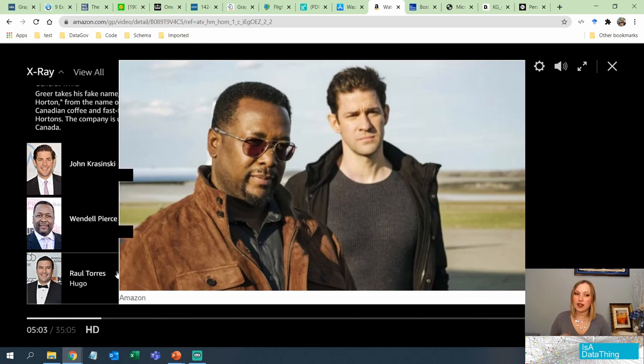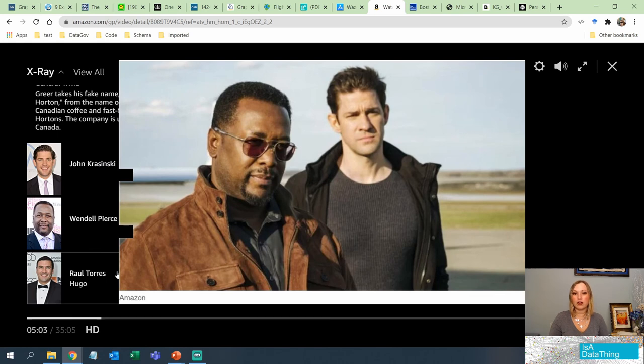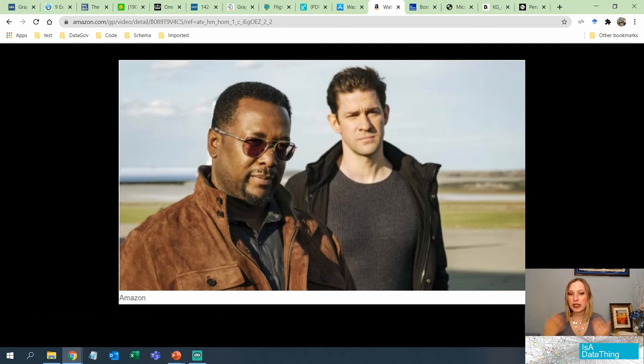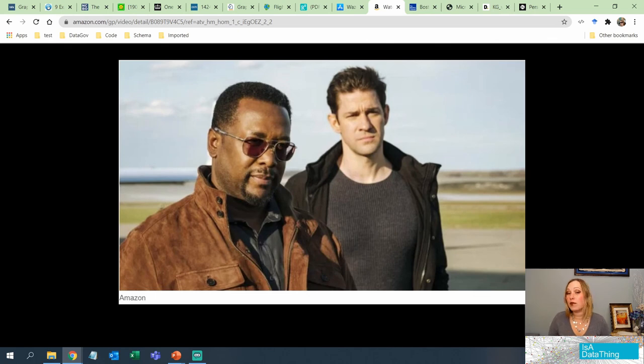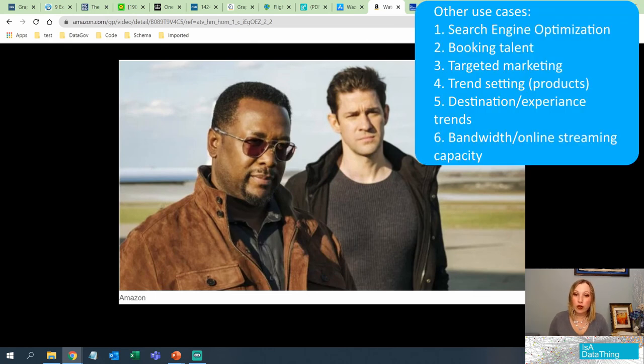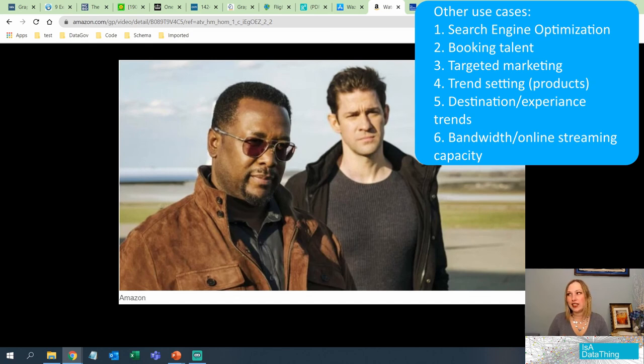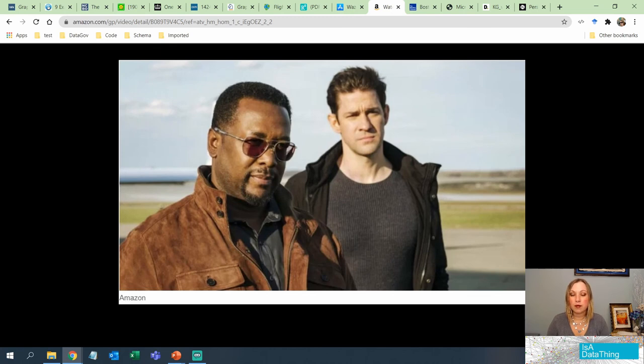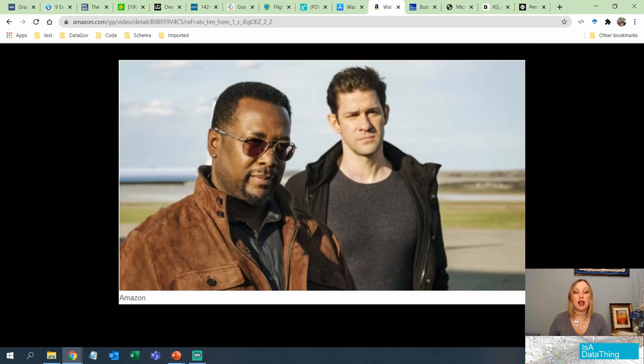Now, the interesting thing is because Amazon Prime also has usage data, it knows that me and my ID have really a big interest in this show and maybe other shows like it or maybe other shows with John Grzynski in it. They will know that because of my behaviors. So the entertainment industry uses a lot of knowledge graph data to understand how to recommend shows, look at your behaviors and understand trends.